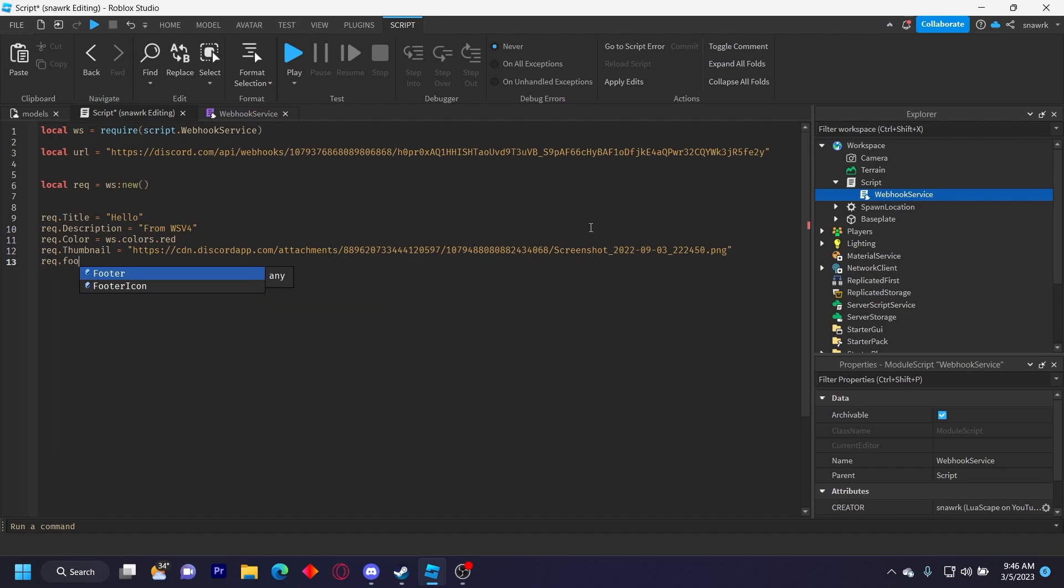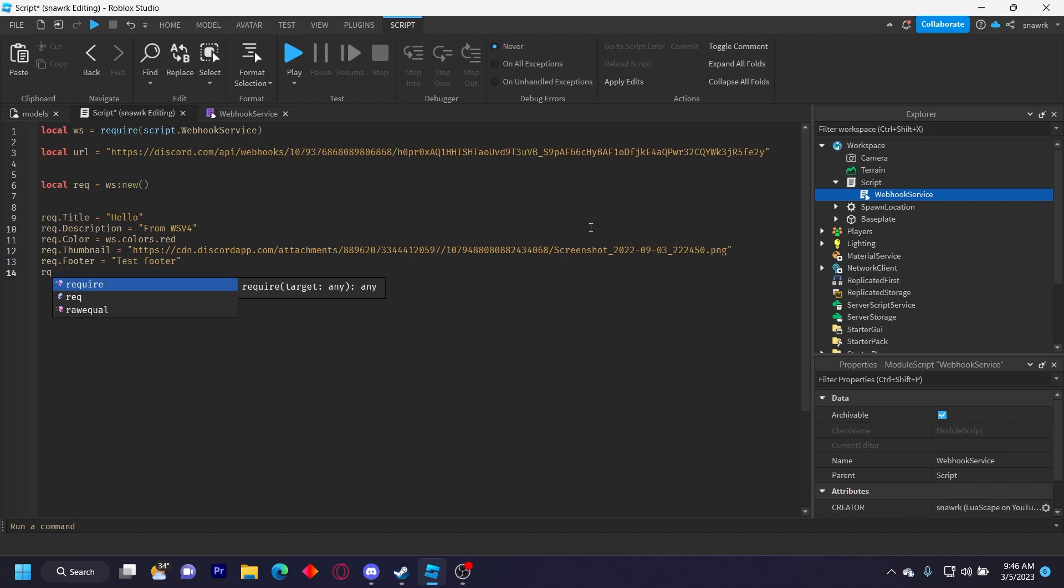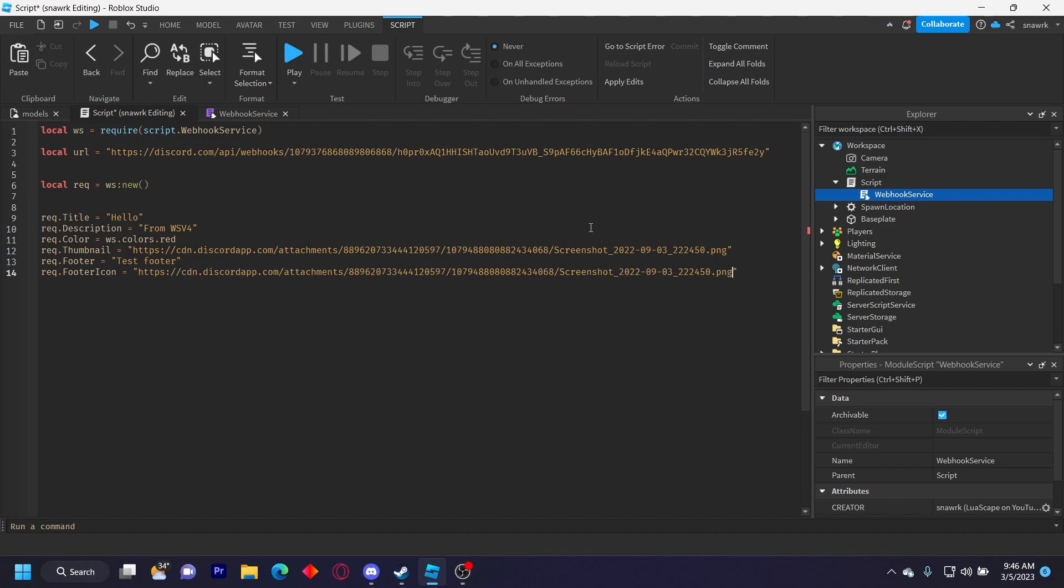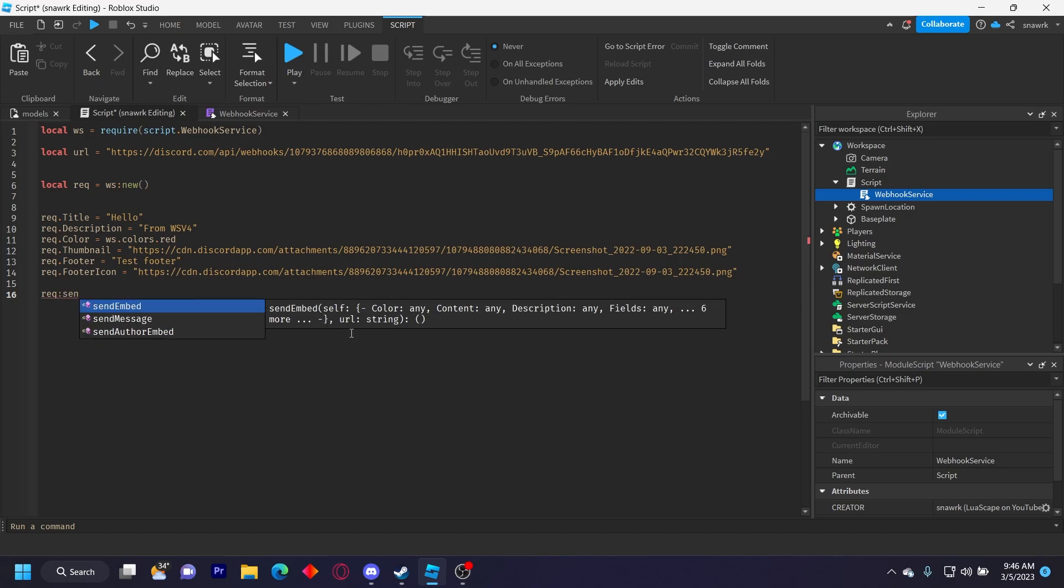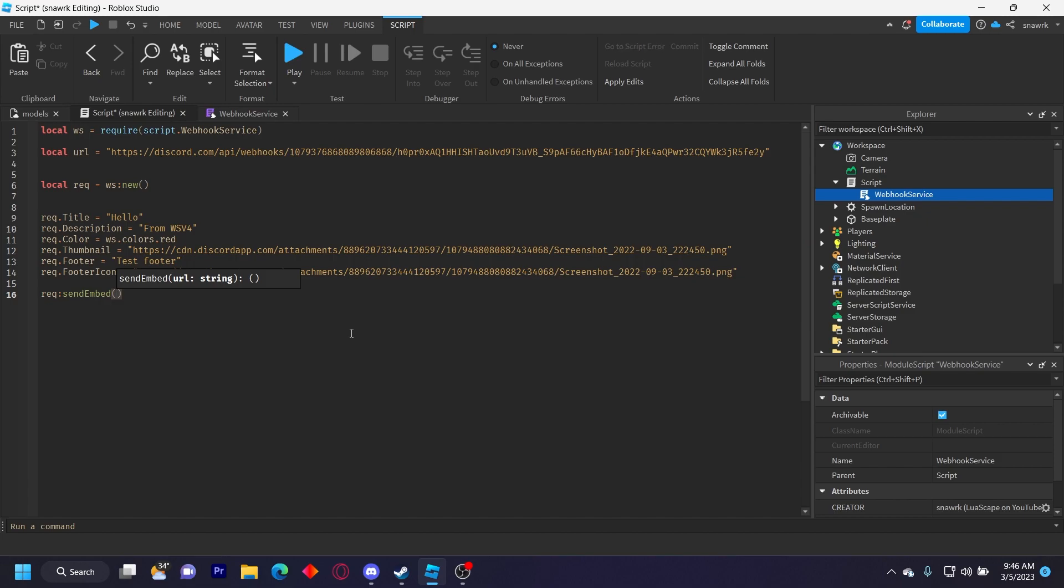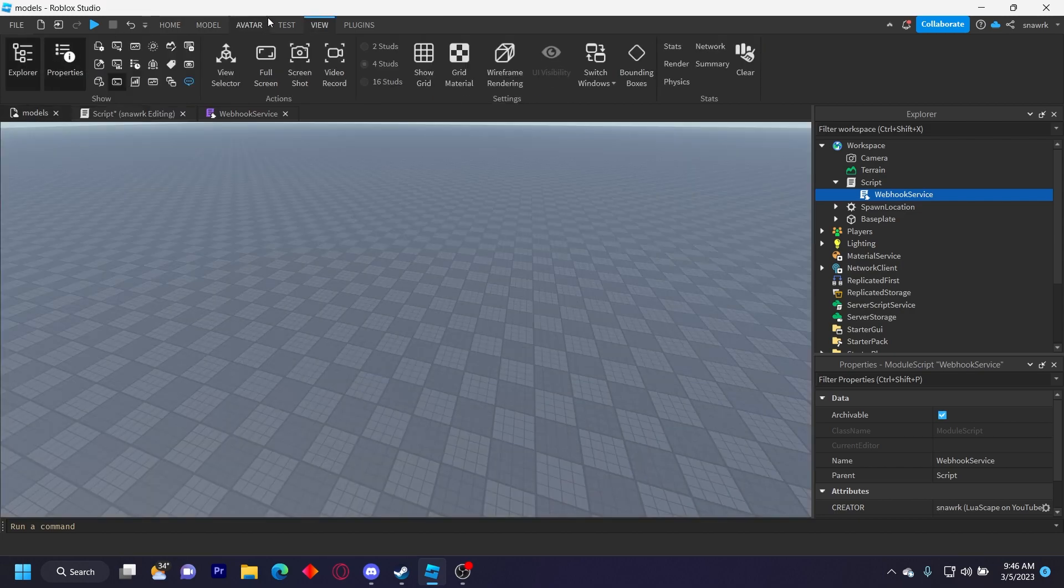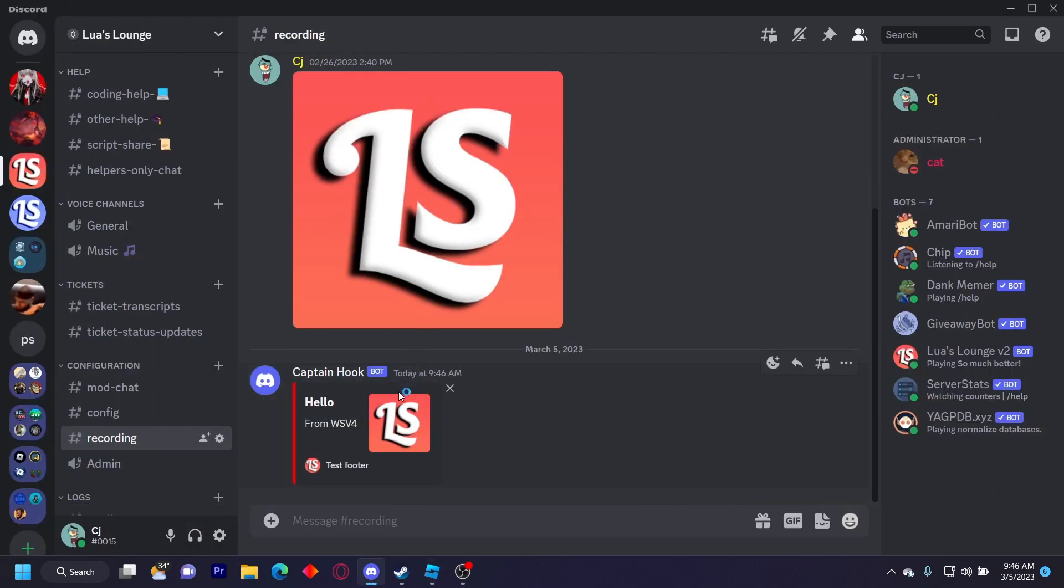Request dot footer equals test footer. Request dot footer icon equals that. And then now that we have the footer icon, we have to send the request. So we do request dot send embed and then we do URL like that. And then once we play it should send it to our Discord server. So you see we have hello from webhook service v4, we have the thumbnail, and then we have the footer like that.